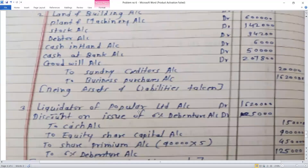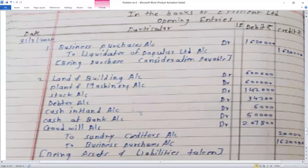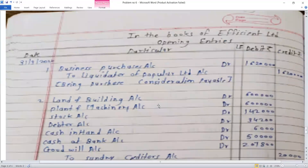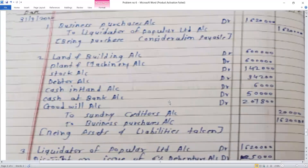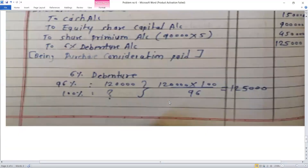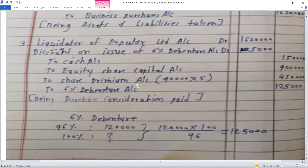So we have three opening entries in the books of Efficient Limited, along with the debenture valuation calculation. If you have a problem with the same type, it will now be completed in the same manner. Thank you.